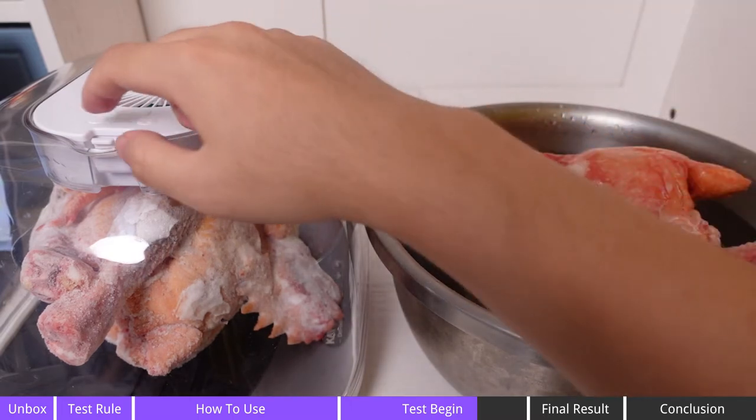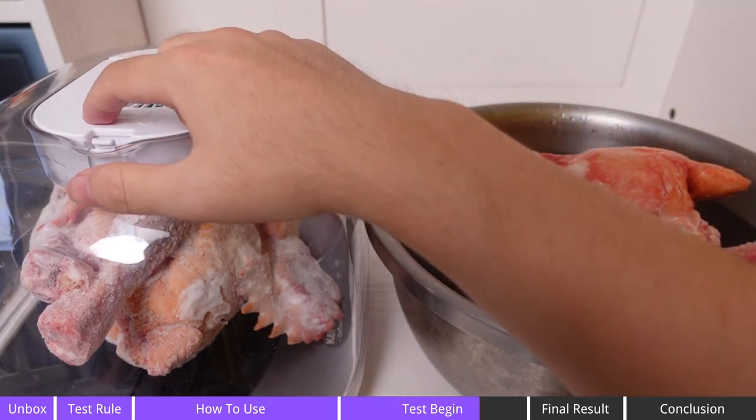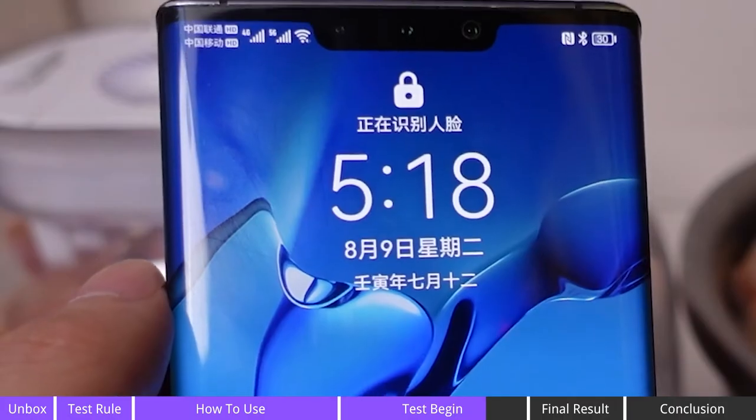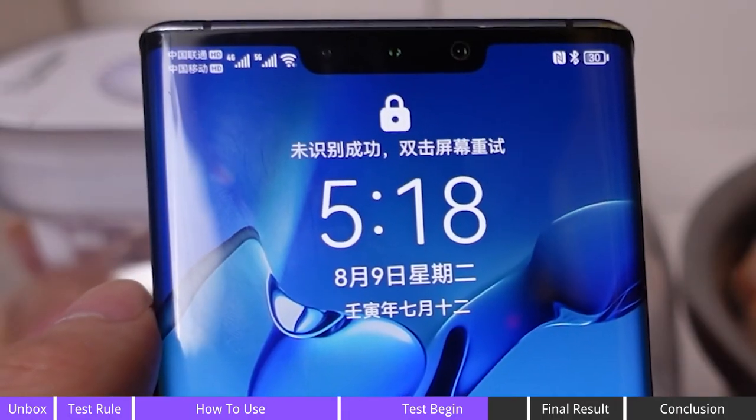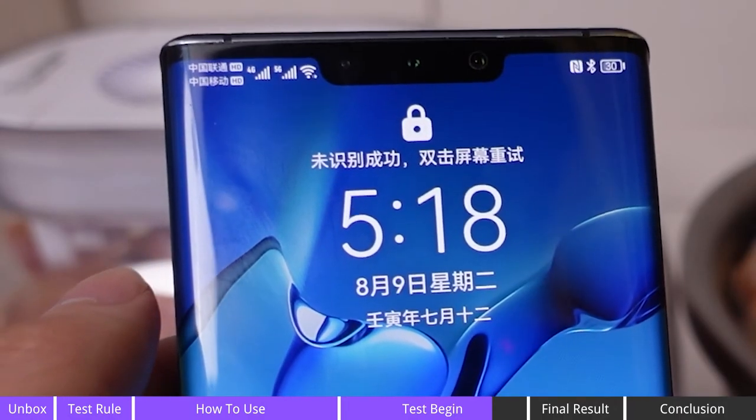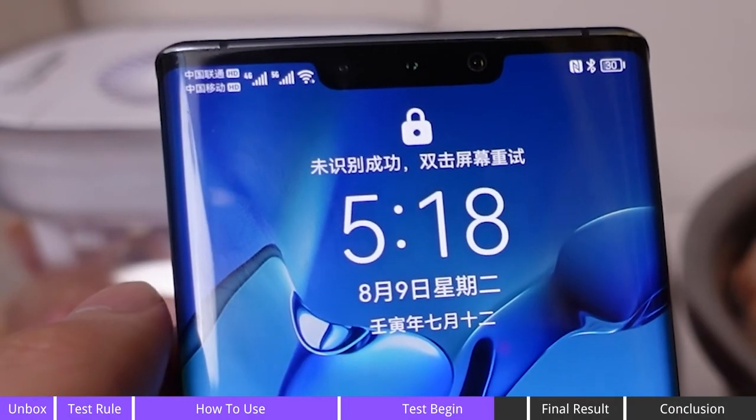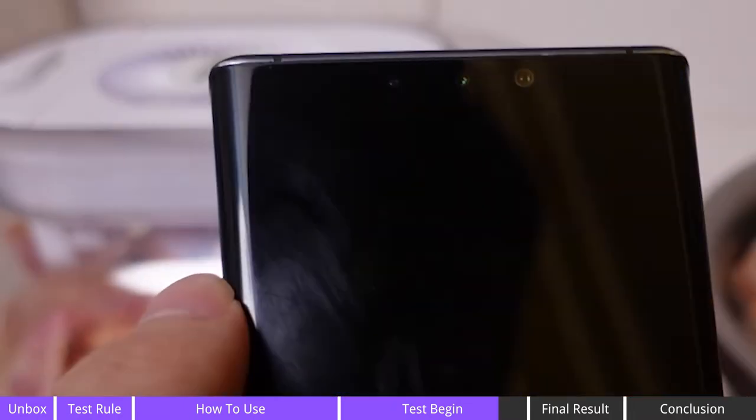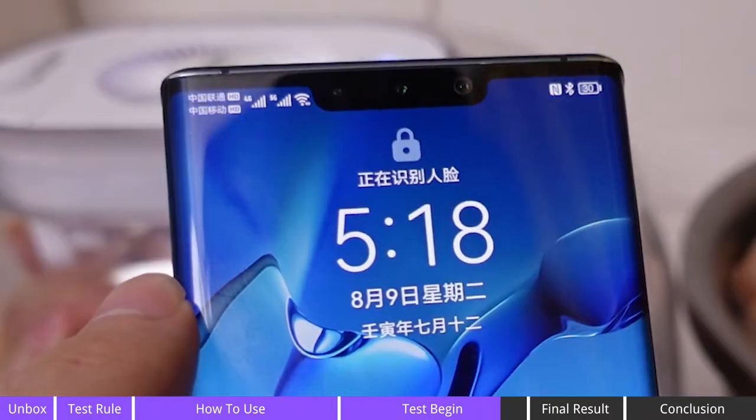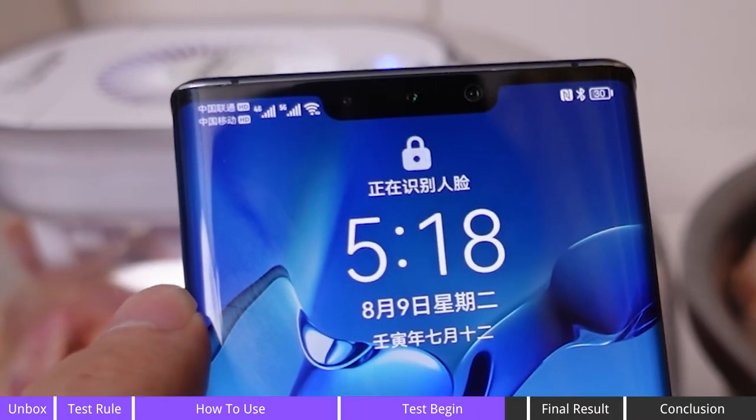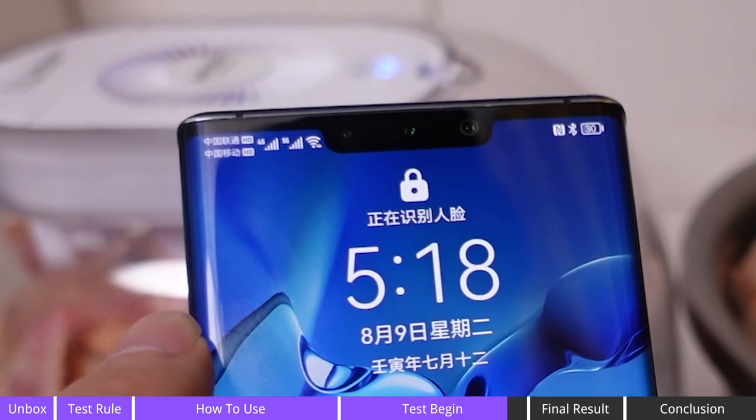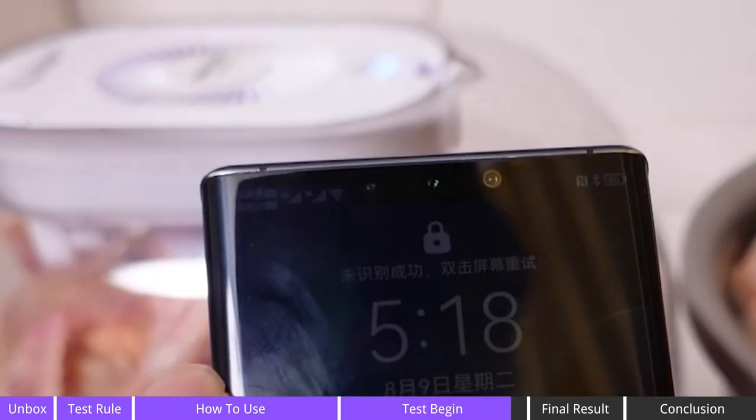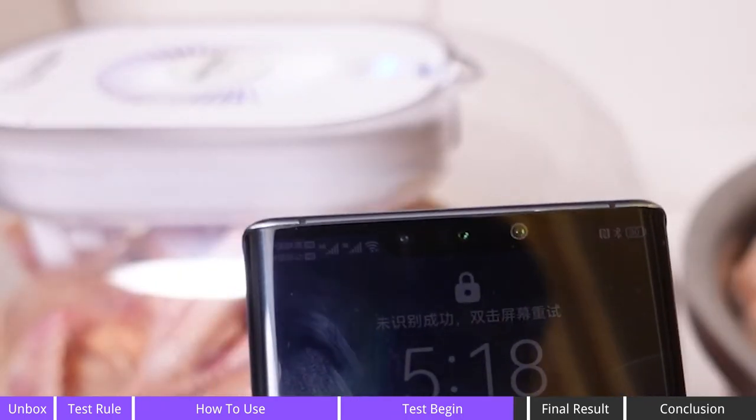All right, now it's time to turn on the defrosting box. Now the time is 5:18, so I'm probably gonna wait for maybe about 30 minutes or an hour and I will be back to see what happens to these two chickens.